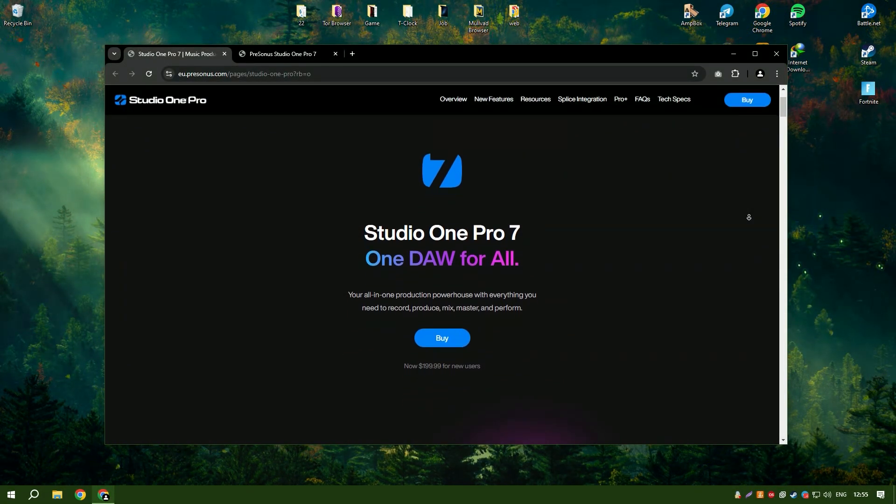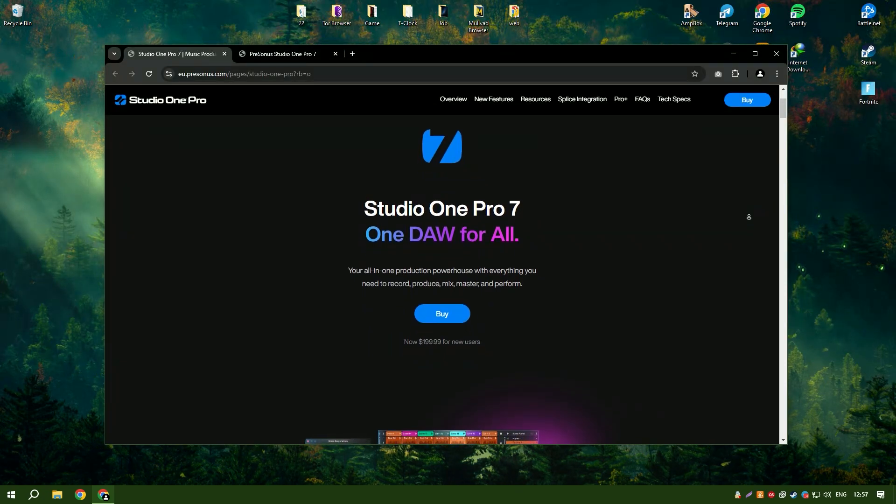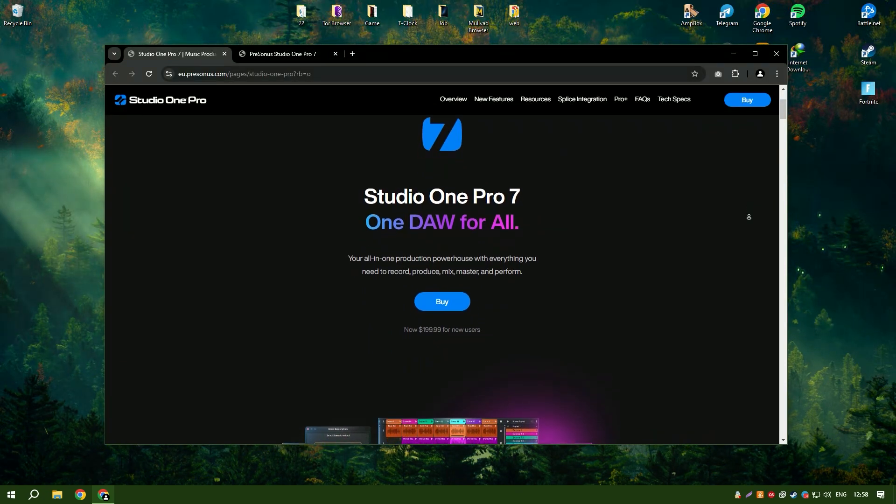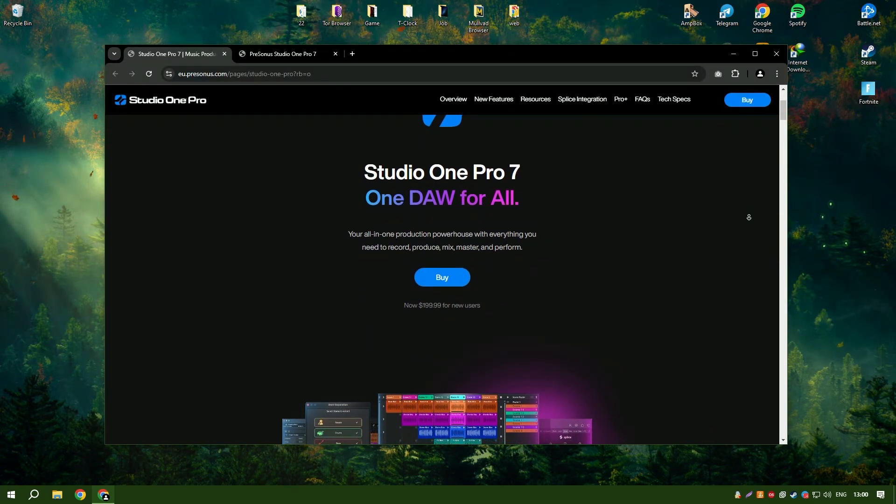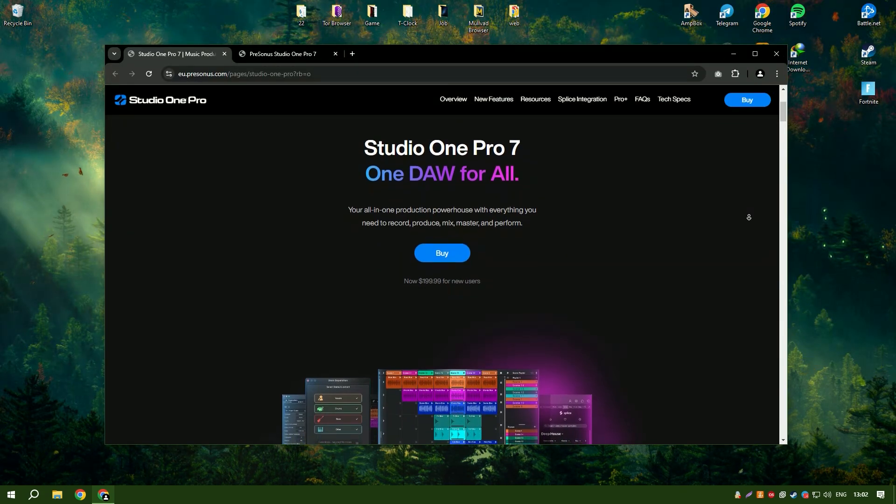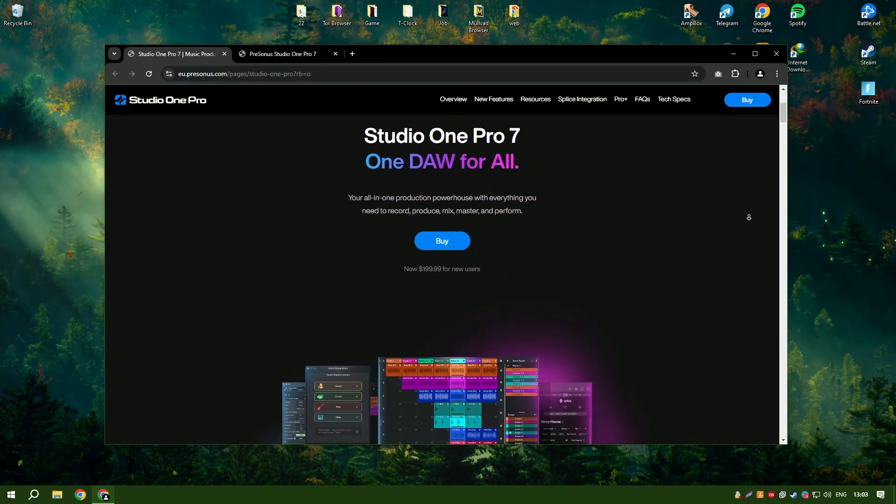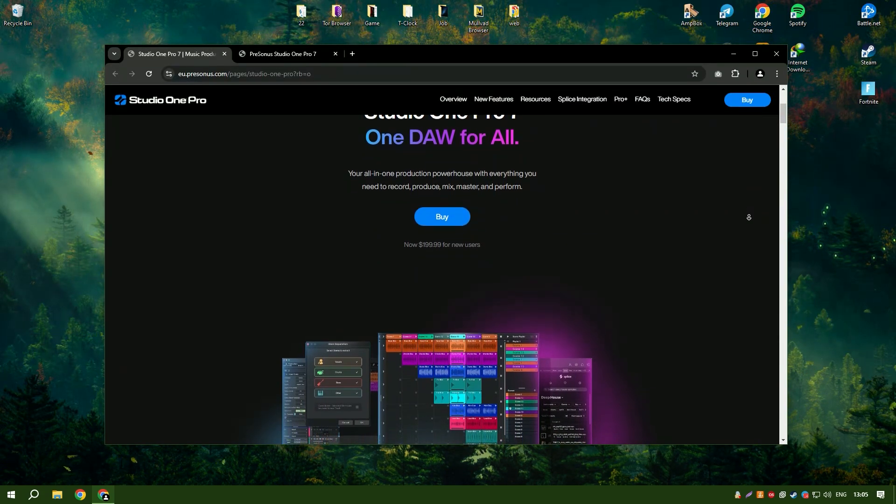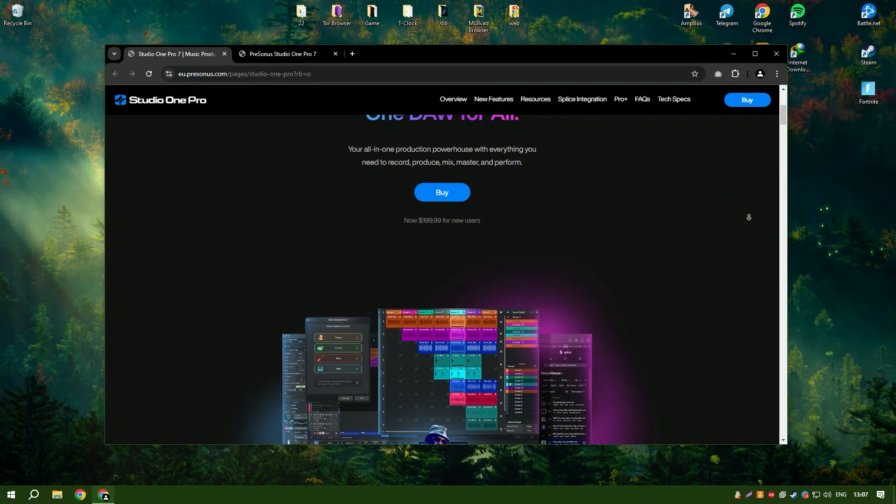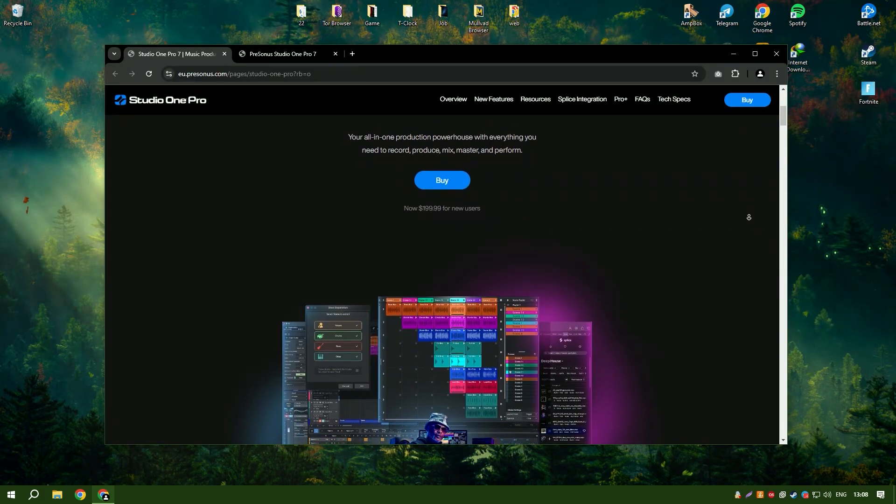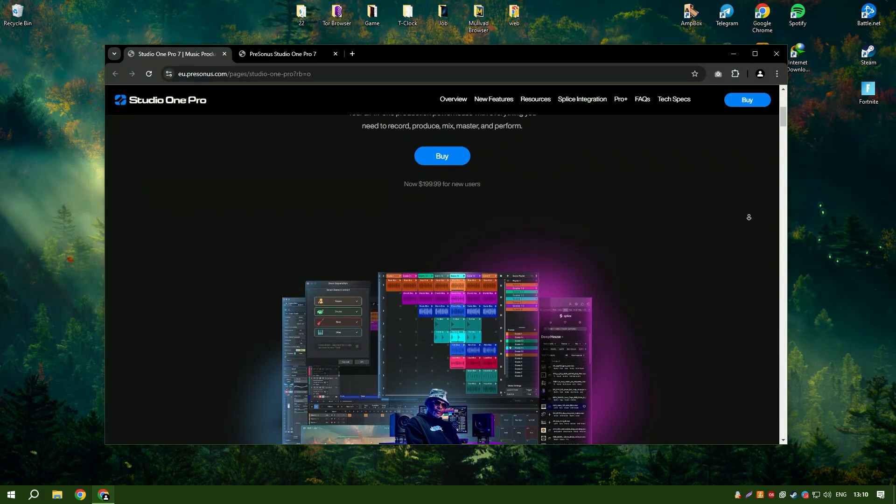Studio One 6.6 by PreSonus is a powerful digital audio workstation designed for music production, mixing and mastering. It offers an intuitive interface and a comprehensive set of tools that cater to both beginners and professional musicians.